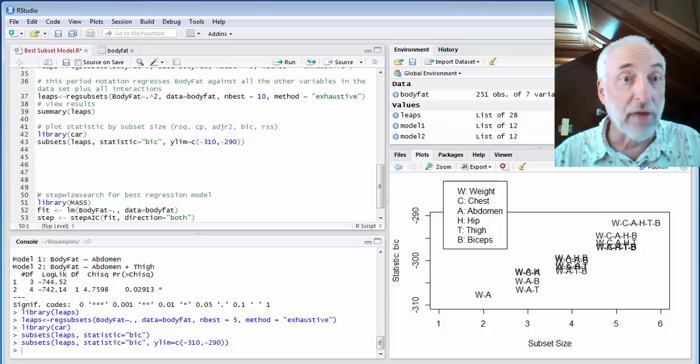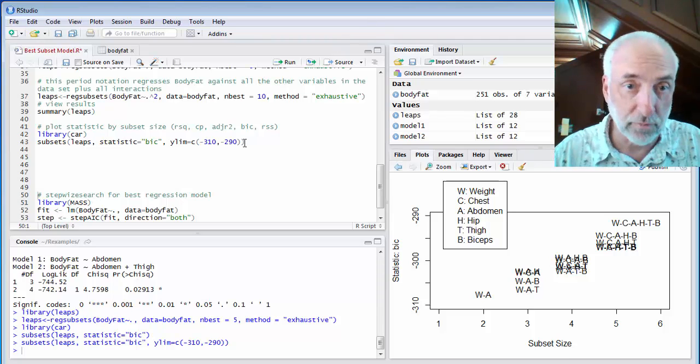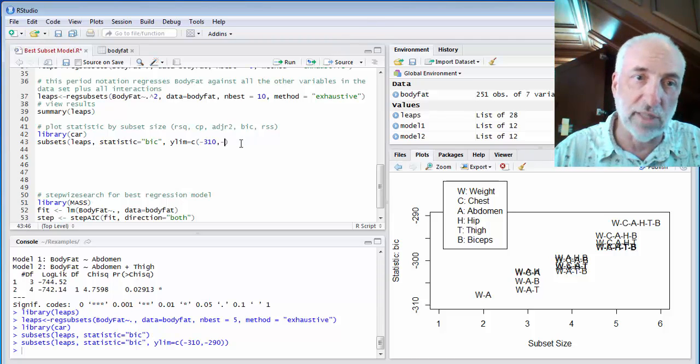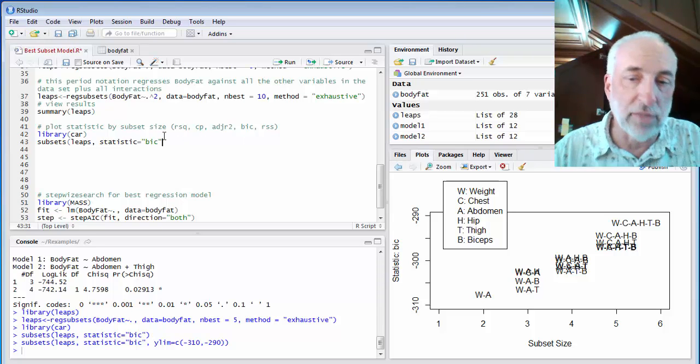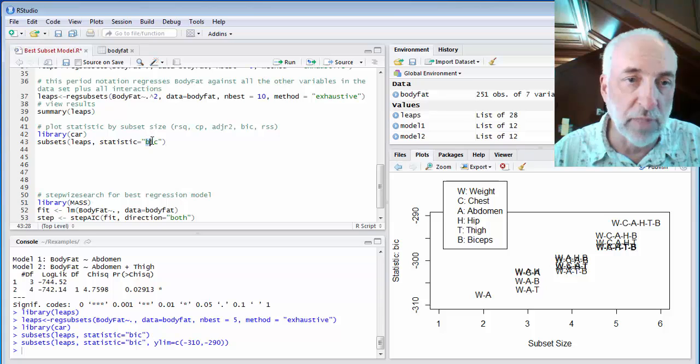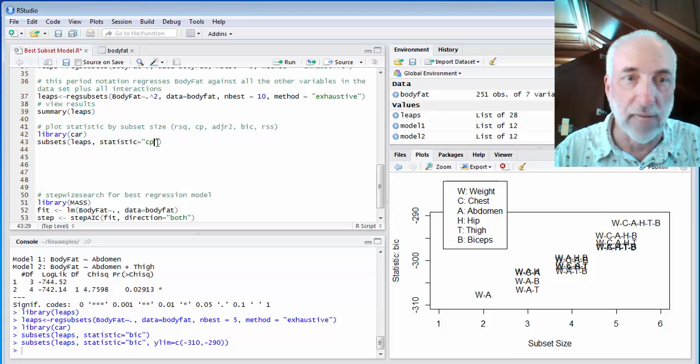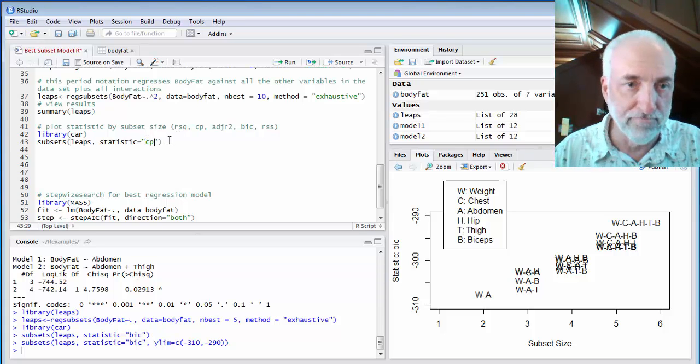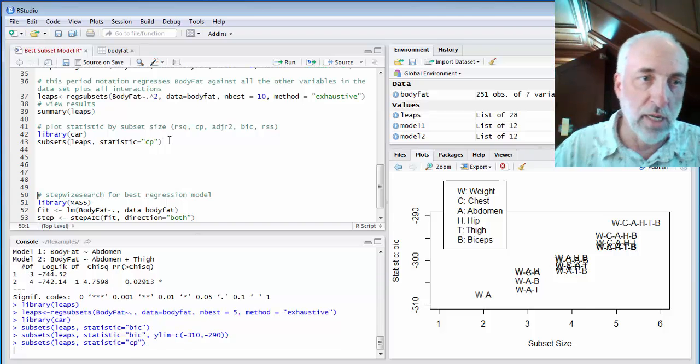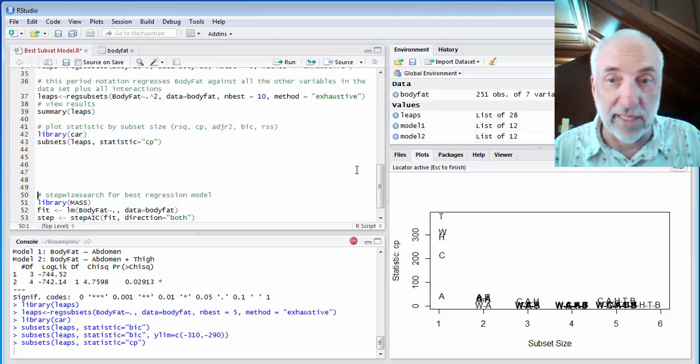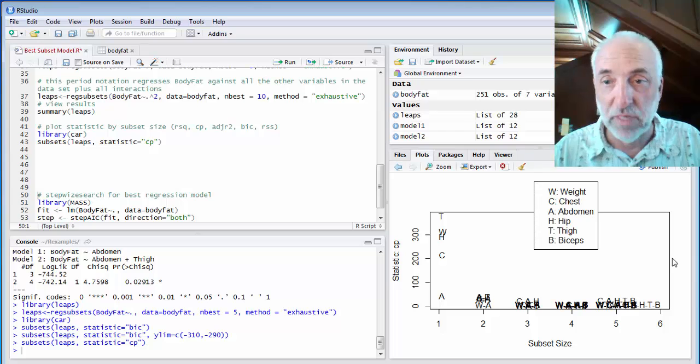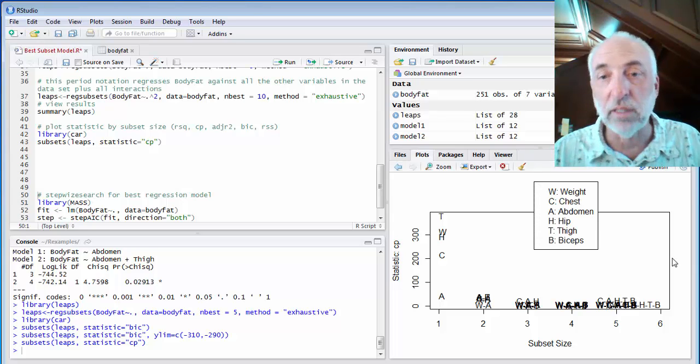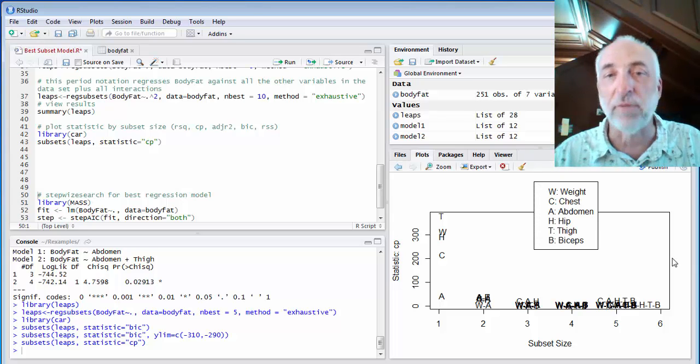Now, here I'm plotting BIC. I could have decided I wanted to plot the Mallow's CP instead. On the Mallow's CP, simply type in CP instead of BIC. BIC is the statistic I want to look at. I go run, and it's plotting. It's already been calculated. It's just plotting it. And here I want something a little bit different.